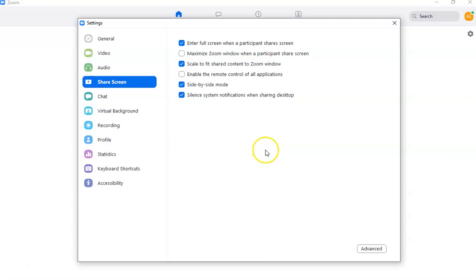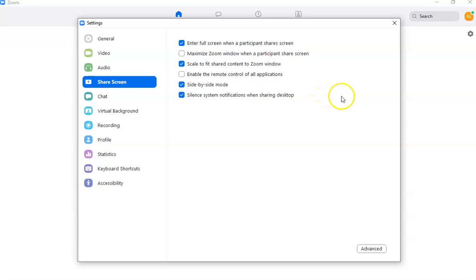Screen sharing is very useful, especially for online classes — I use this feature myself when doing PowerPoint presentations. Under screen sharing settings, I always enable 'enter full screen when participants share screen.' This applies when a student or other participant is sharing their screen. In another video I'll show you how to do screen sharing yourself and how to allow other participants to share.